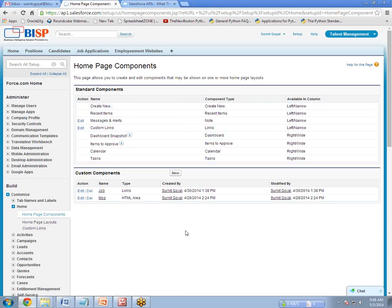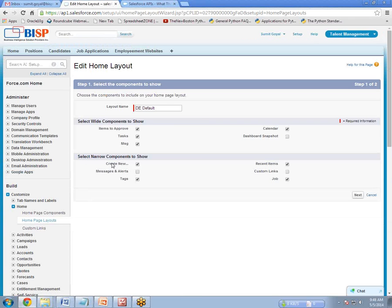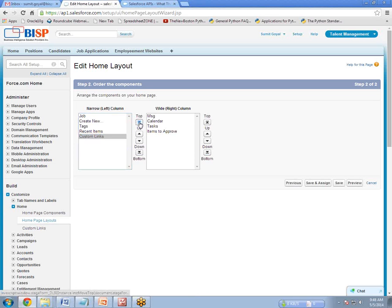Now that the links are created, we need to add them to the home page. Go to Home Page Layout and click Edit. Under Edit you can see there is a Custom Links option that is unchecked, meaning it is not currently displayed on the home page. I click on Custom Links and then Next. This is the order page — I want to move my custom links to the top, so I select it and click Top. Now custom links will display at the top of the page. Click Save.